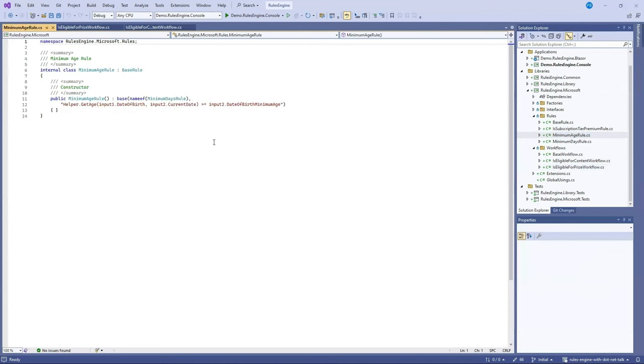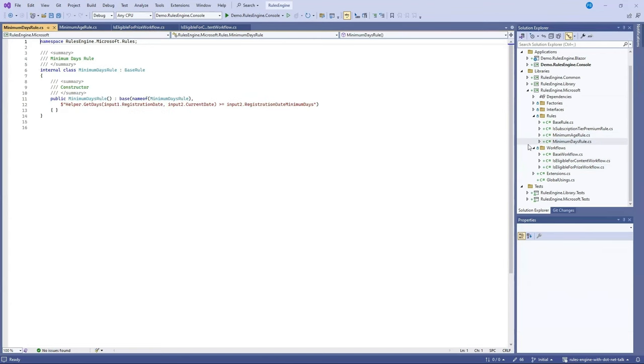The MinimumAge rule takes advantage of a helper class that will be injected in and takes advantage of its helper method of GetAge to get the age of the user. The MinimumDays rule will also use the helper class with its helper method of GetDays to work out the registration date of a user.